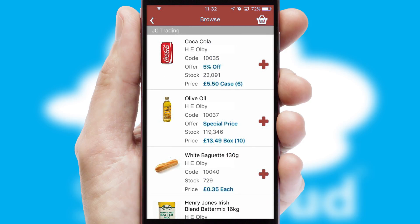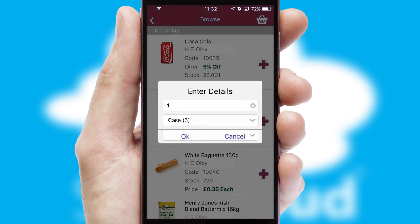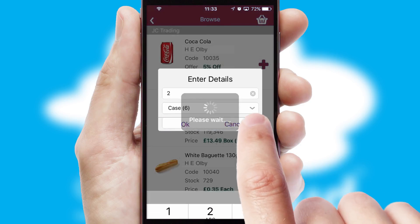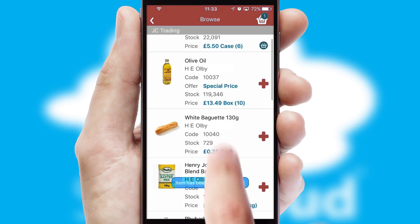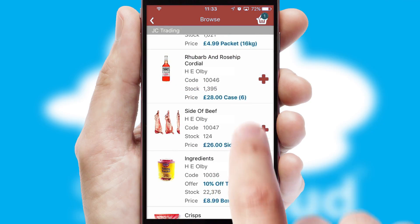Once you have found the required item, simply click, enter the required quantity, unit of measure and then confirm. A basket icon will appear beside the product to confirm it has been added to your order.